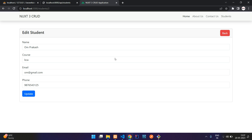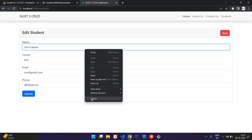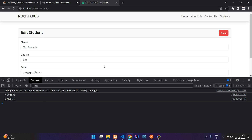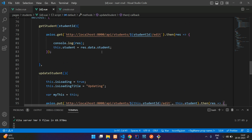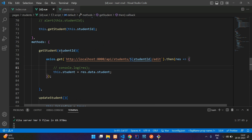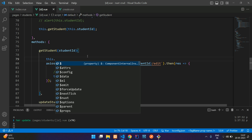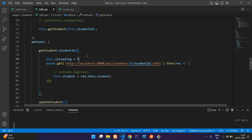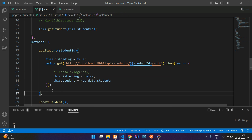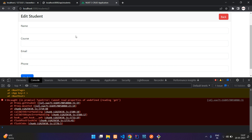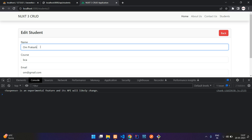Save the file and get back to test. When clicking edit, it should show a loading state but it didn't. Let's inspect and find out. Inside the getStudent function, we need to set `this.isLoading = true` when the function is called and `this.isLoading = false` when loading is complete. That was the issue. Now if you refresh, it shows loading and then displays the edit data.